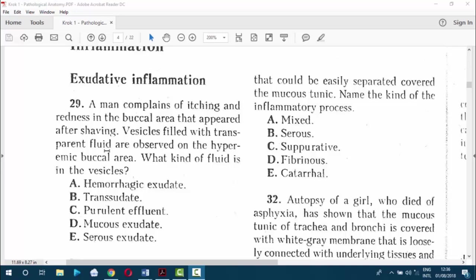We already know what an exudate is. So morphologically, the types of exudate include: first, serous exudate — when the fluid resembles serum, is watery, clear, in other words transparent.